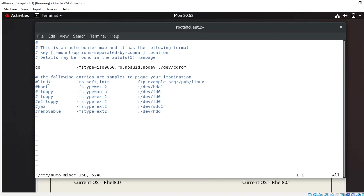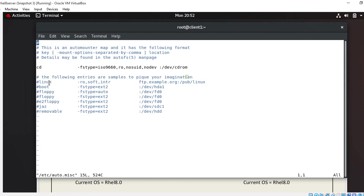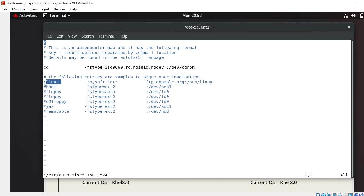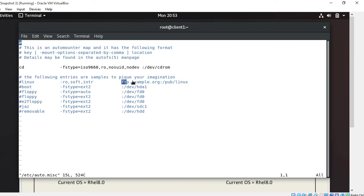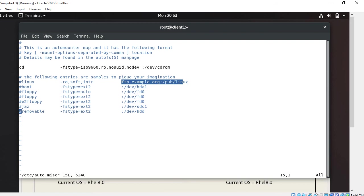This configuration file has three field entries. First field, this is mount point name. This is mount point name, no need to create manually on the client side. It will be automatically created when we access the NFS volume. Second field, this is file system type. In my case I am using NFS. Third field, this is NFS share path. Give the full path of NFS share.